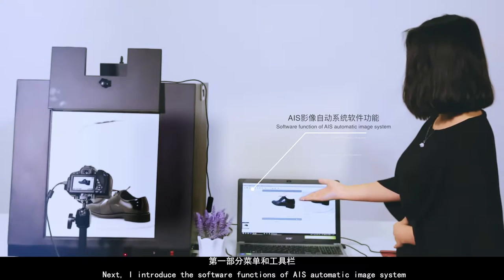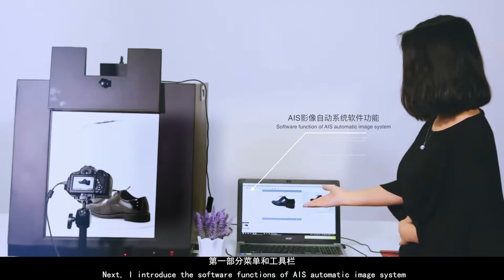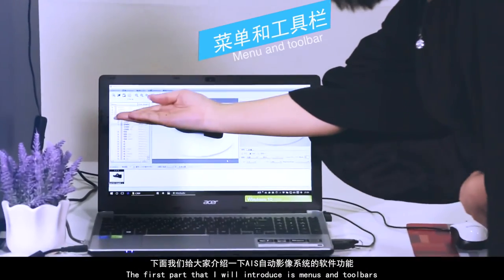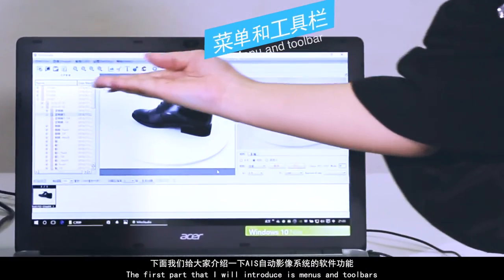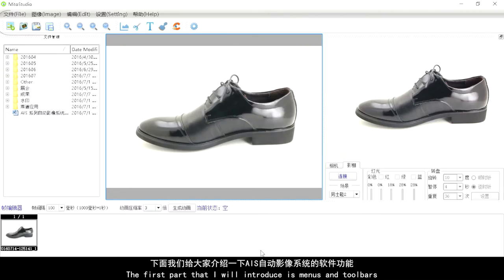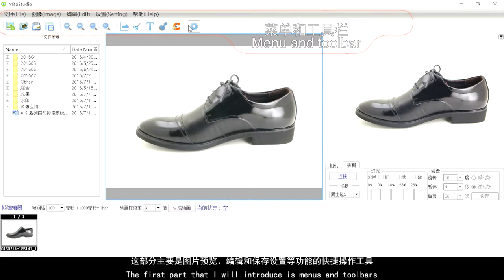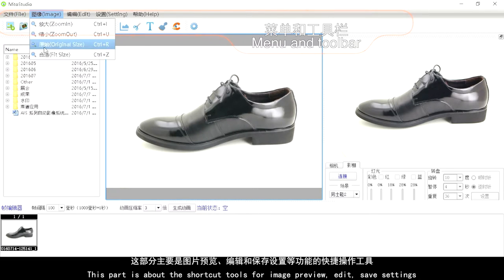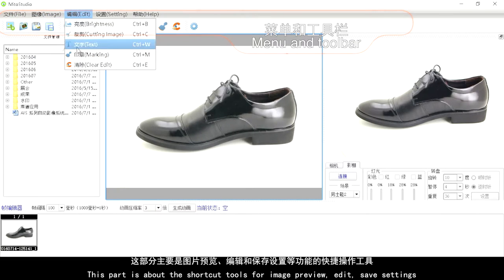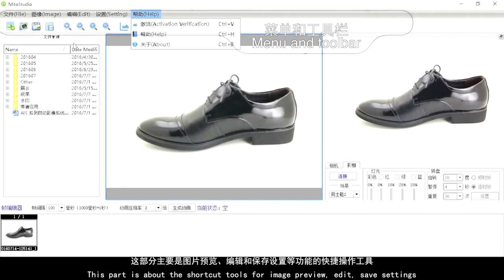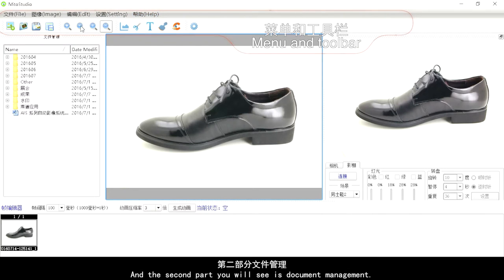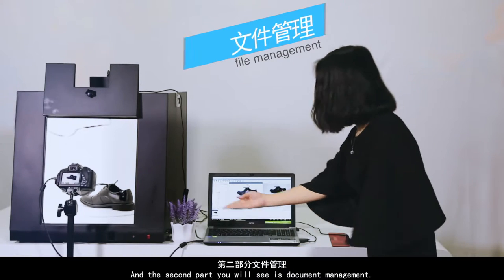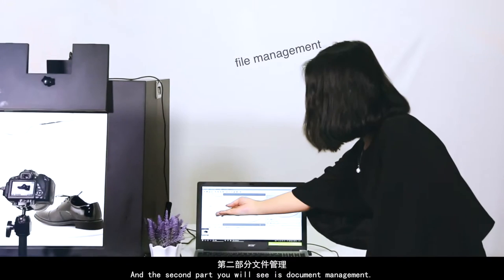Now let me introduce the software functions of the AIS automatic image system. The first part is menus and toolbars, which provides shortcut tools for image preview, editing, saving, and settings.